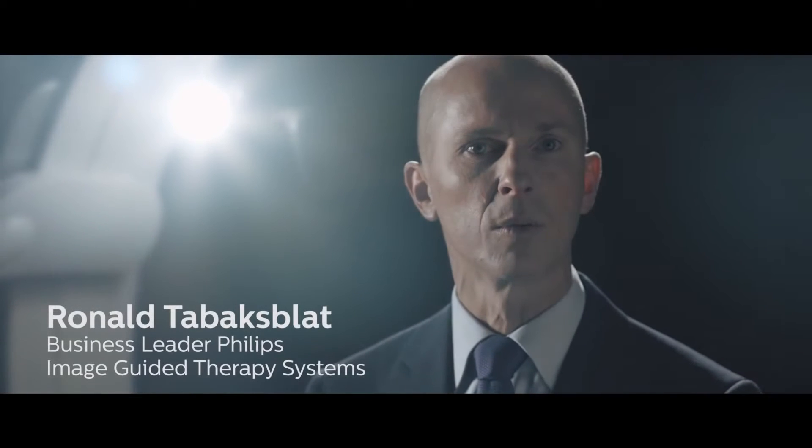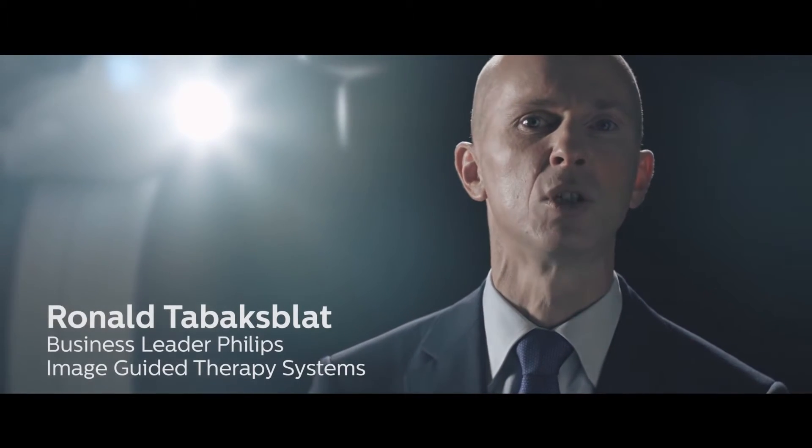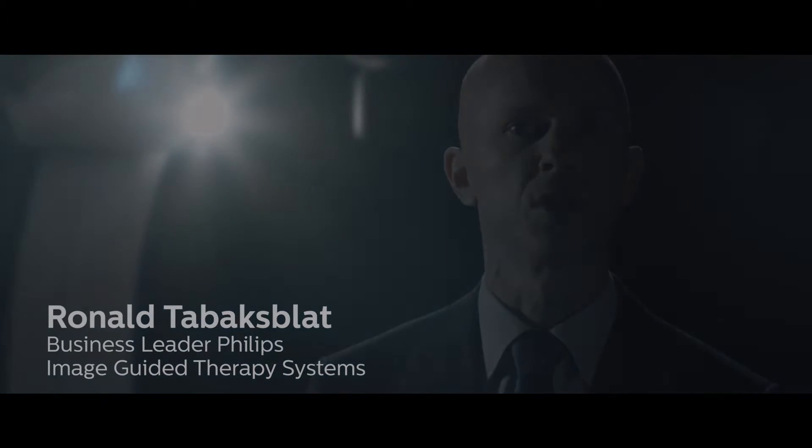Every second somewhere around the world a patient is being treated using a Philips image guided therapy system. As a market leader we are aware of our responsibility to both patients and medical professionals.